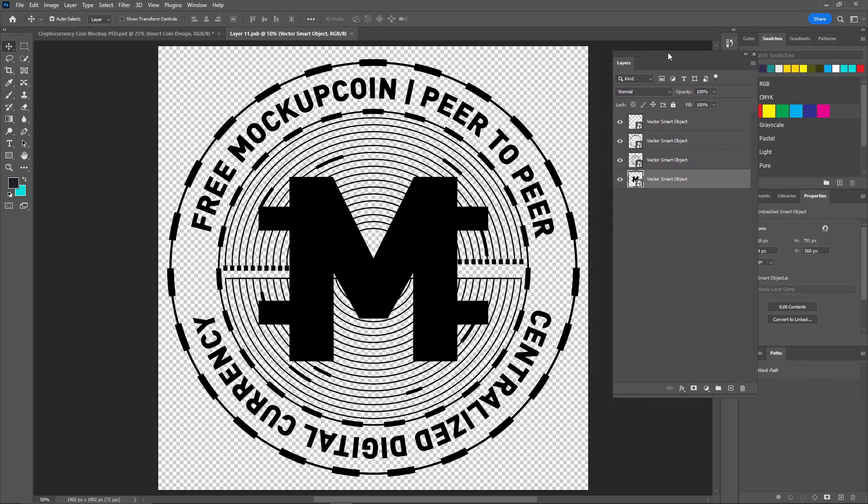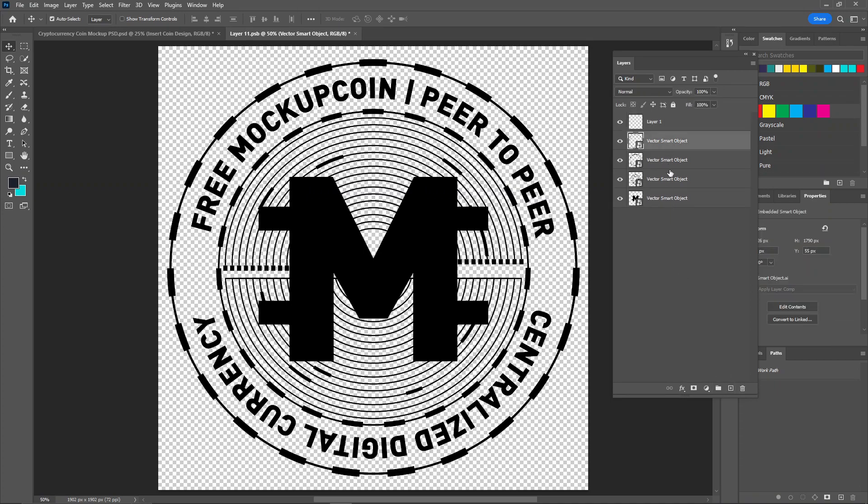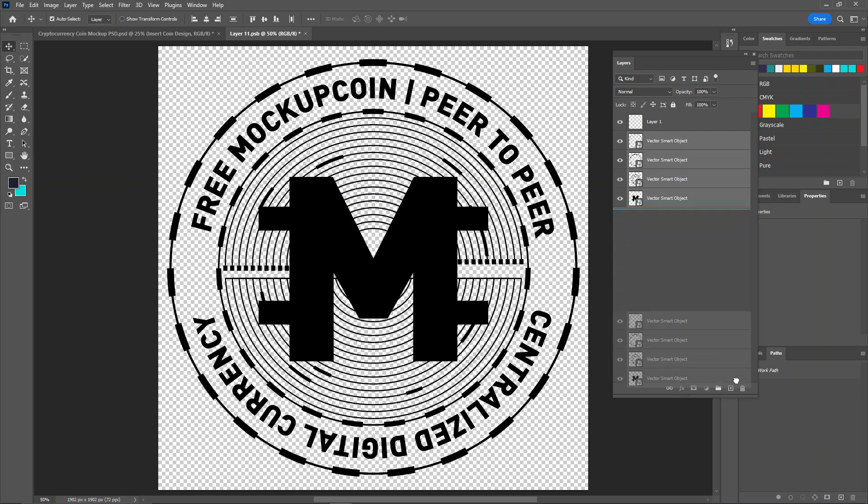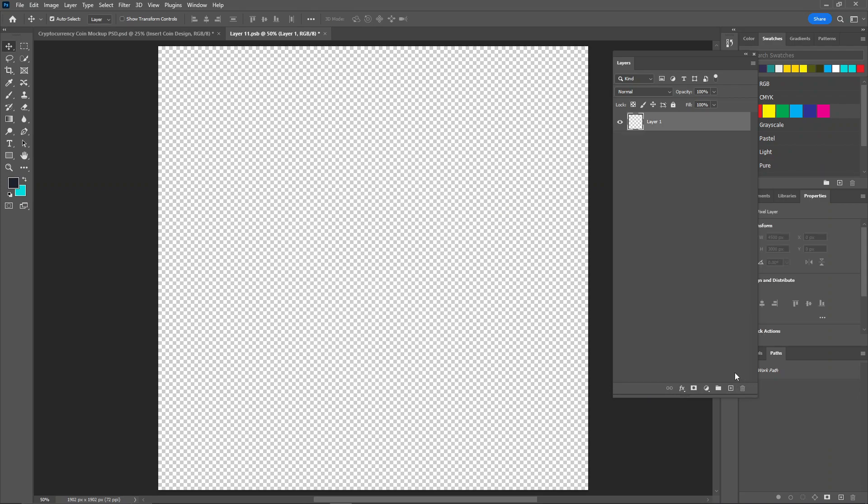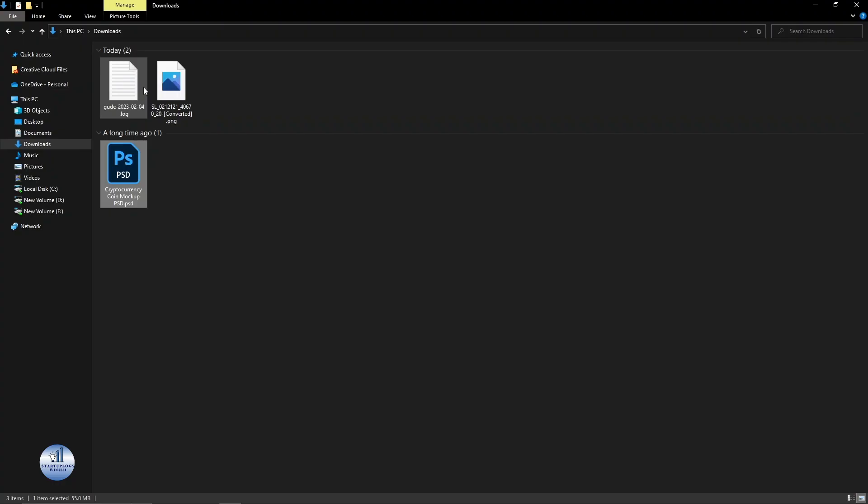This method works for every coin or every design you have. So first create a new layer and then by selecting all of these, delete them. Now we are going to put our coin design in here.